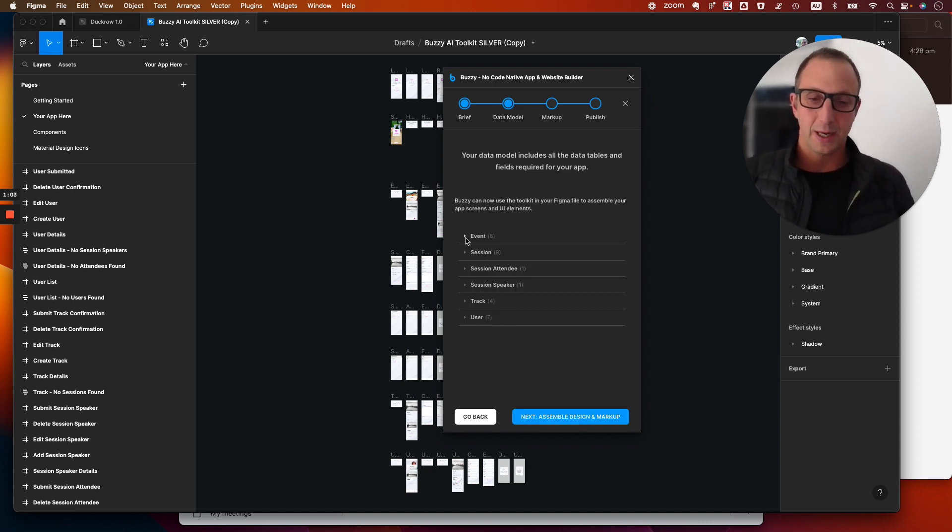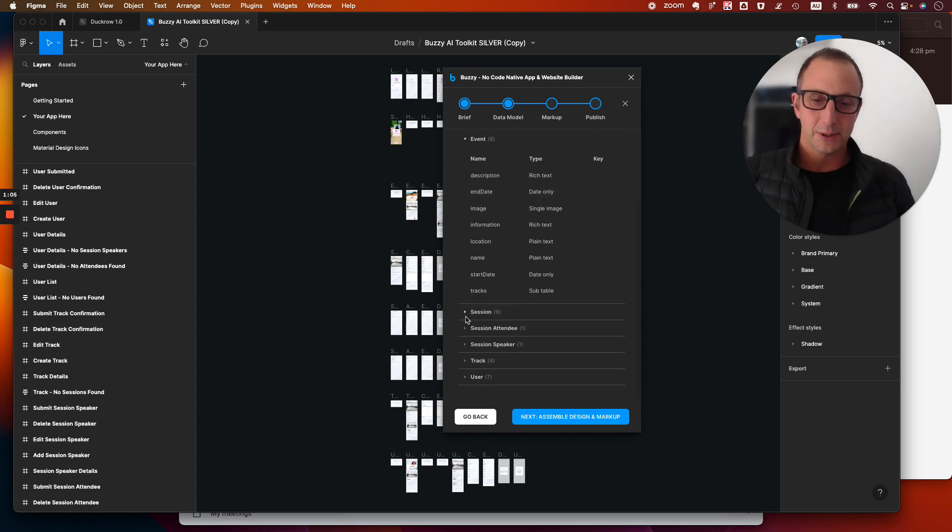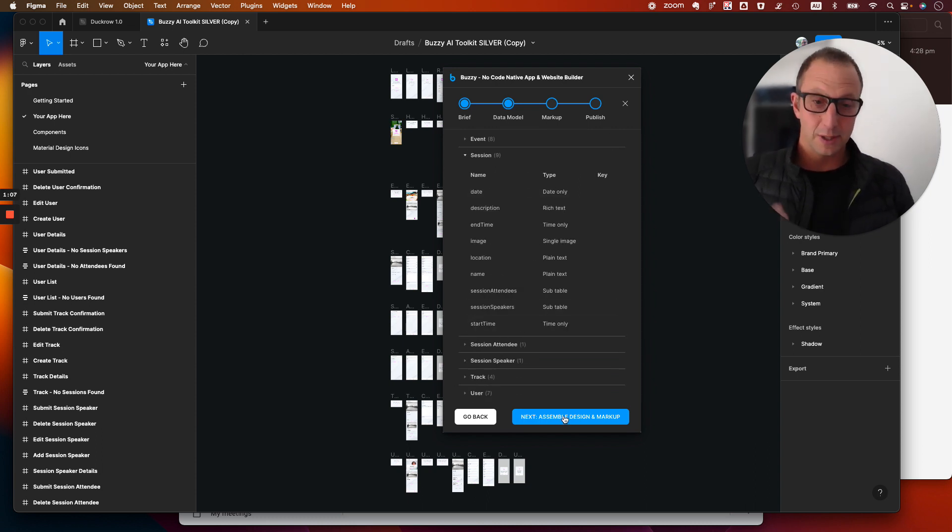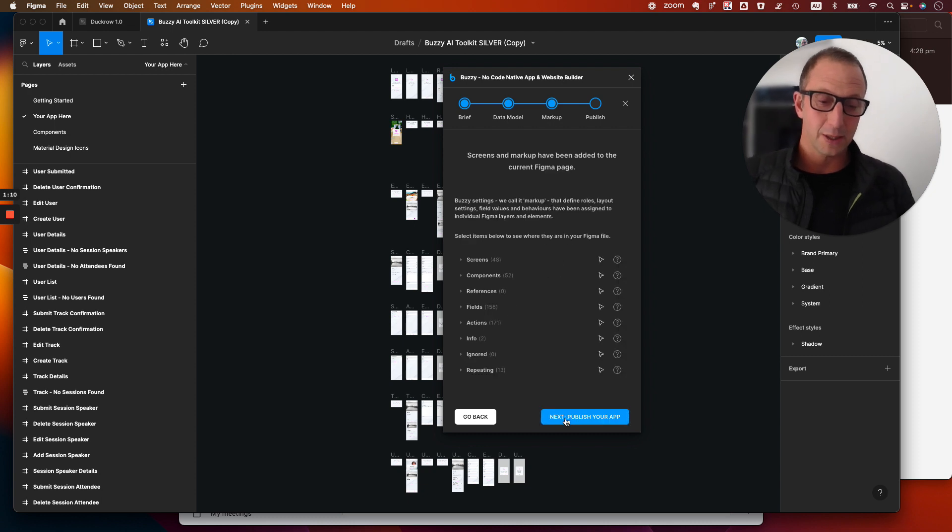We can then generate the data model. It'll take you through that. Obviously it'll take a bit slower when you're doing it in real time because it's going to be calling the AI to be able to do that.